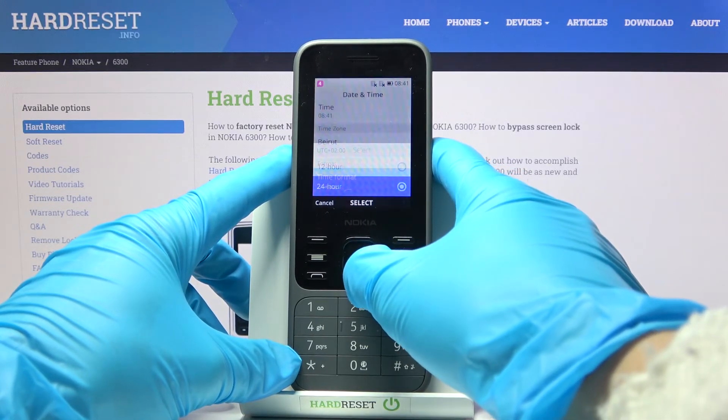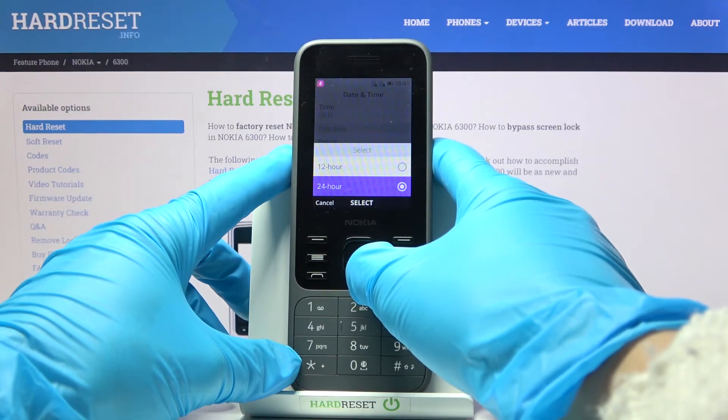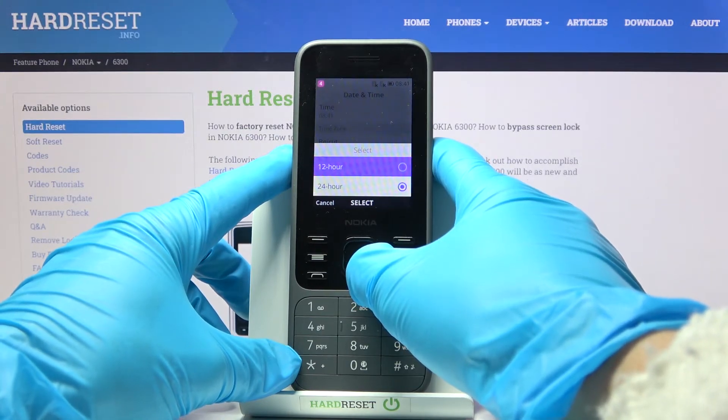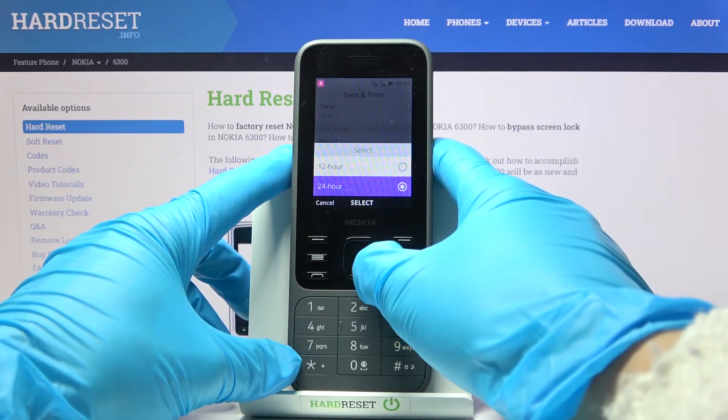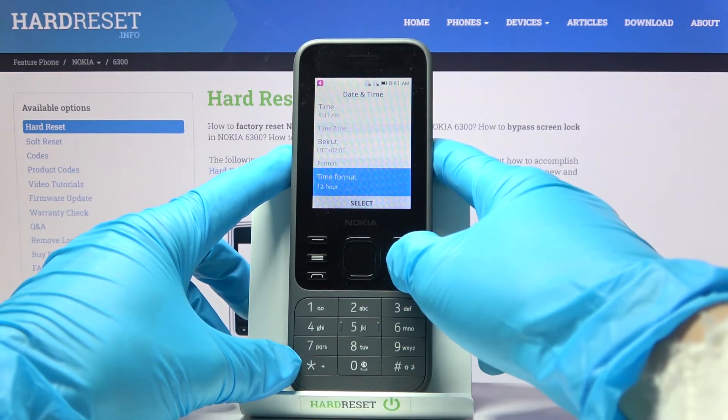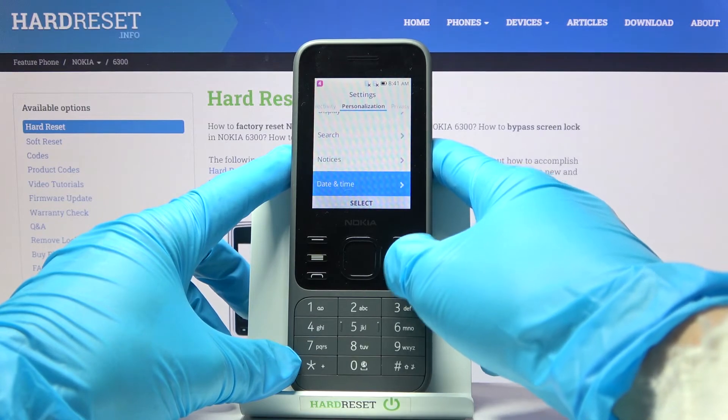Then you can also change the time format, so you can use 12-hour format clock or 24-hour format clock. It's up to you.